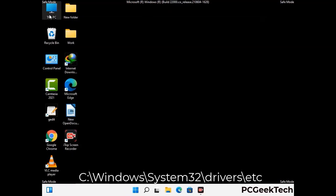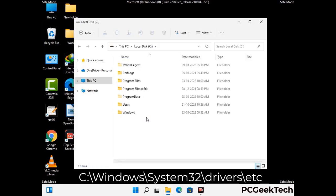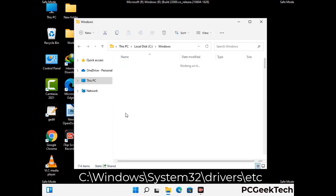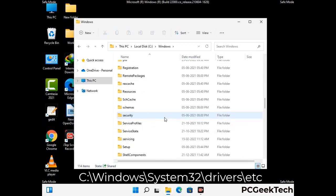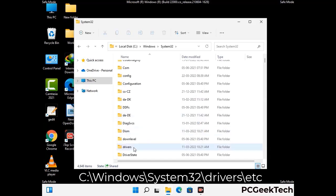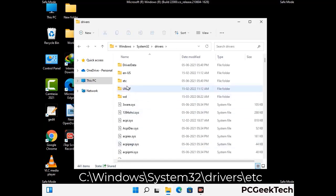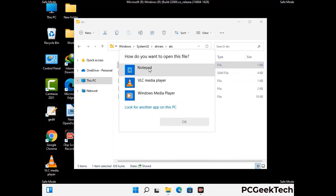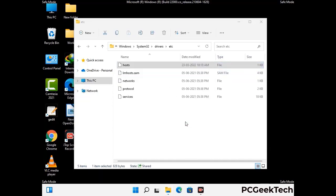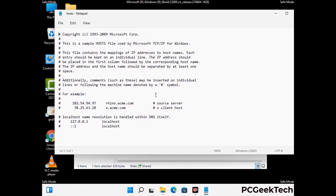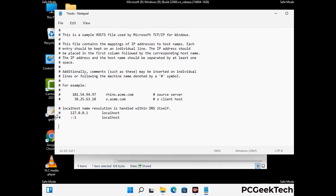Now we have to find and remove any malicious IP address that may connect your PC to a remote server and give hackers access to your system. Just follow the path on the screen to open the Windows hosts file and open it with Notepad. If your system has any virus, you will find suspicious IP addresses here that you need to remove, and then save the hosts file.